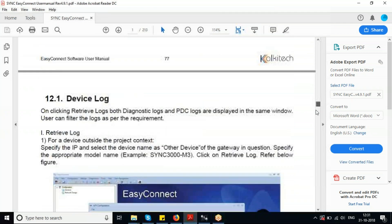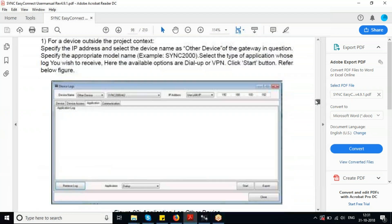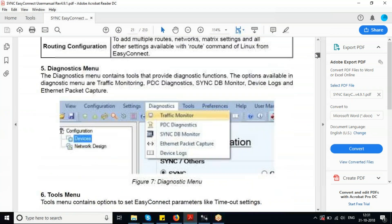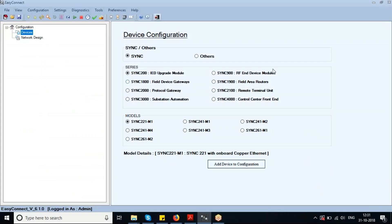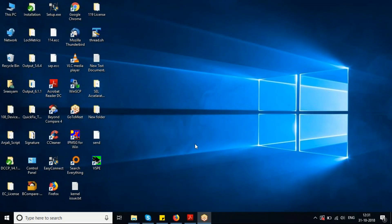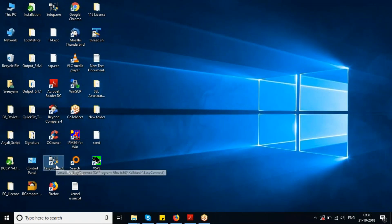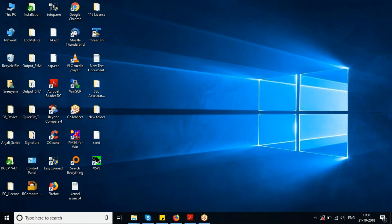The Easy Connect user manual, which you can see on screen, provides a detailed explanation of all the functionalities. So close the current session and freshly launch it from the desktop — this icon is the desktop shortcut to Easy Connect.